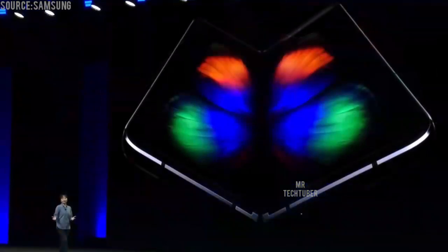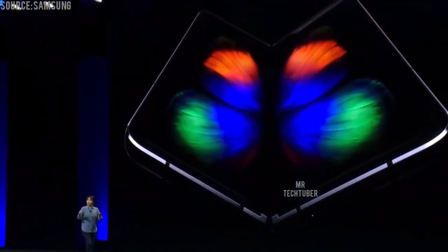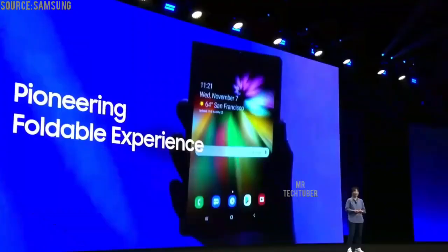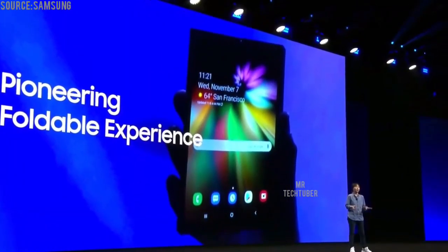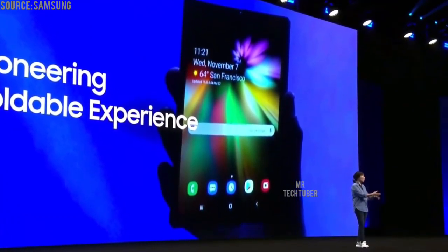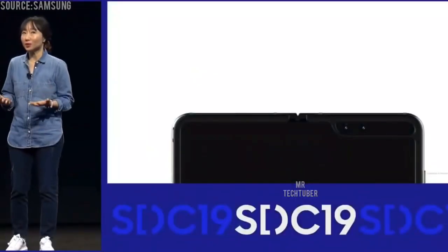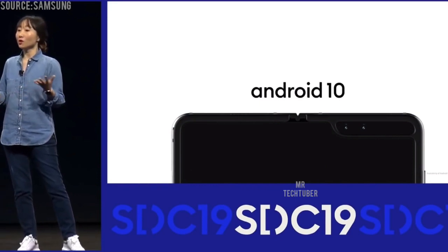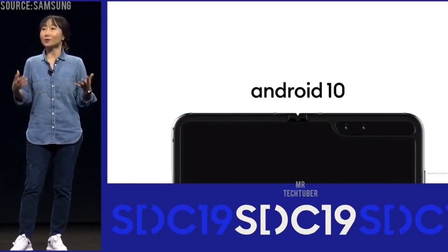Our innovation in the mobile user experience doesn't stop here. Since our announcement at SDC last year, we have maximized the potential of the groundbreaking Infinity Flex display. We didn't just build a new category-defining display — we opened up the UX to all developers to improve the experience even further. We worked closely with Google and helped bring support for foldables to the Android platform. The foldable emulator is now a part of Android 10.